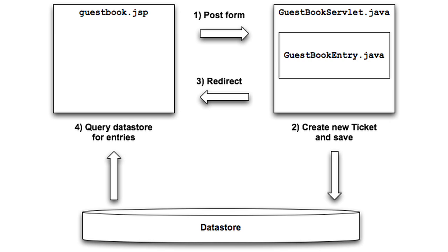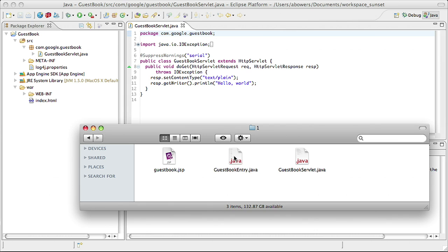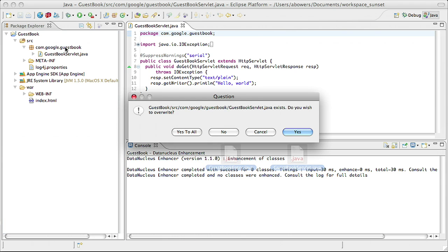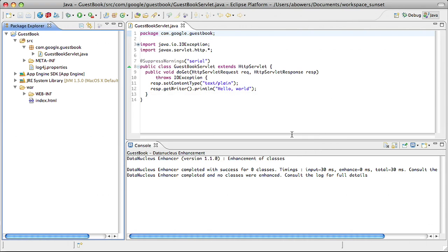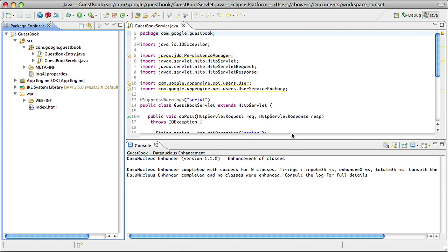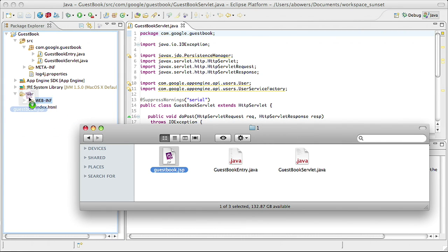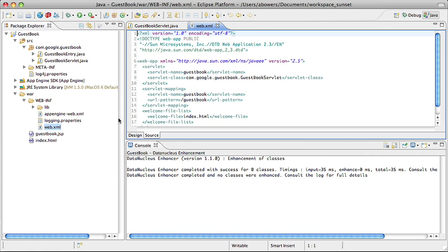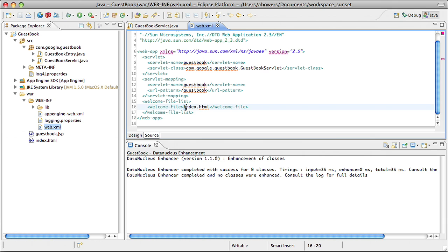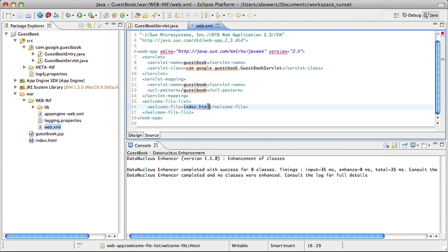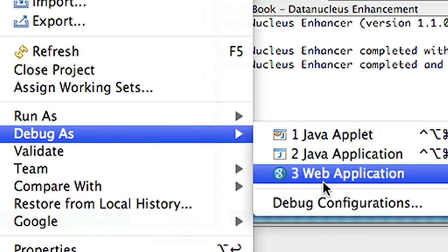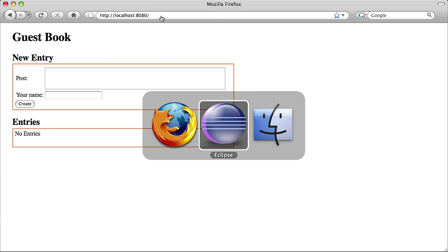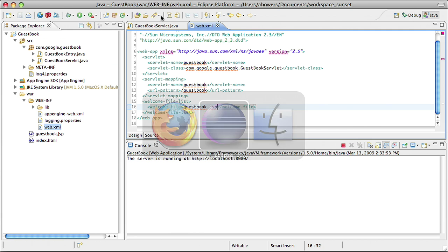We'll then save that object to the datastore and redirect back to the JSP page. Finally, the JSP page will list out all of the guestbook entries in the datastore. I've already written most of the code for those three files. I'll import them into my project. And I'll drag the JSP file into the web archive directory. Finally, I want to modify the web XML configuration file to point to my new JSP. I'll do that by opening up the web XML and changing the welcome file entry. Let's run this again, and you'll see that I have a simple HTML form that submits, but it doesn't store anything to the datastore yet. Let's take care of that next.